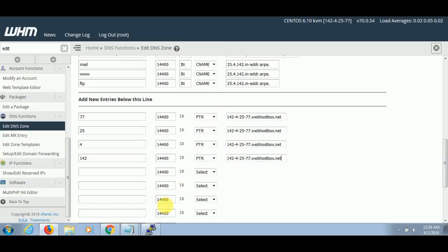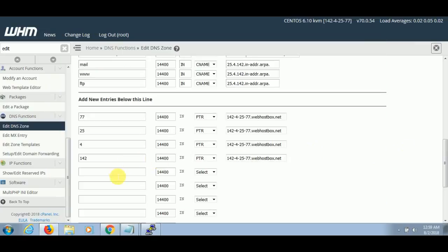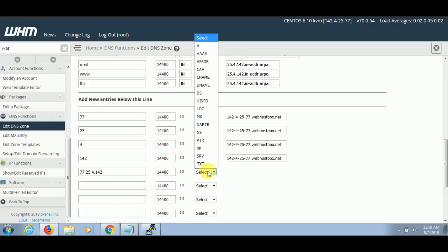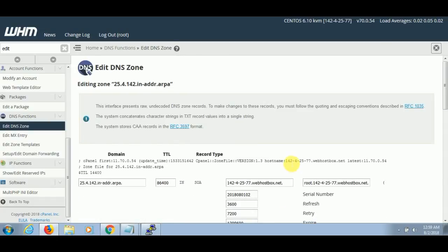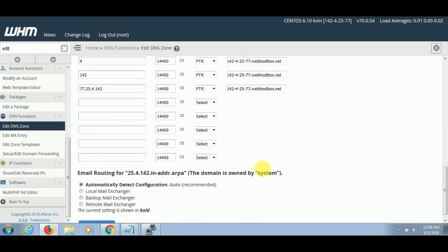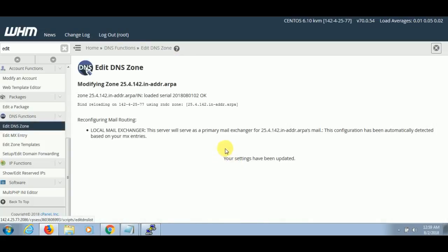Now I will paste my IP in the opposite direction, and paste the fourth part here in the opposite direction and set the PTR records the same way. My reverse DNS is set and the PTR records are also created.